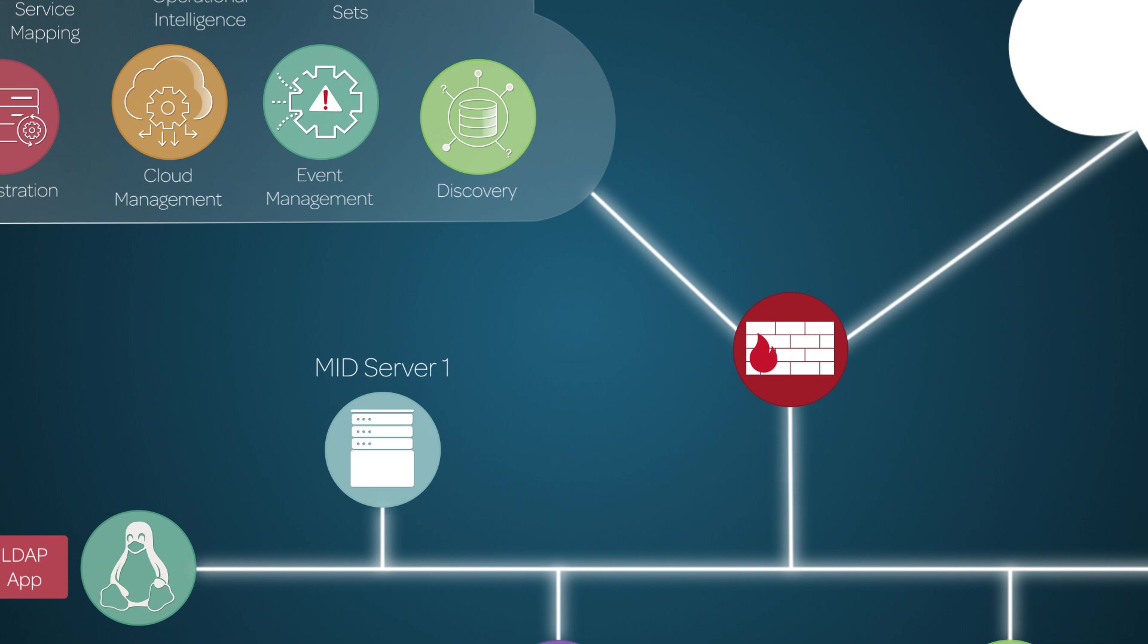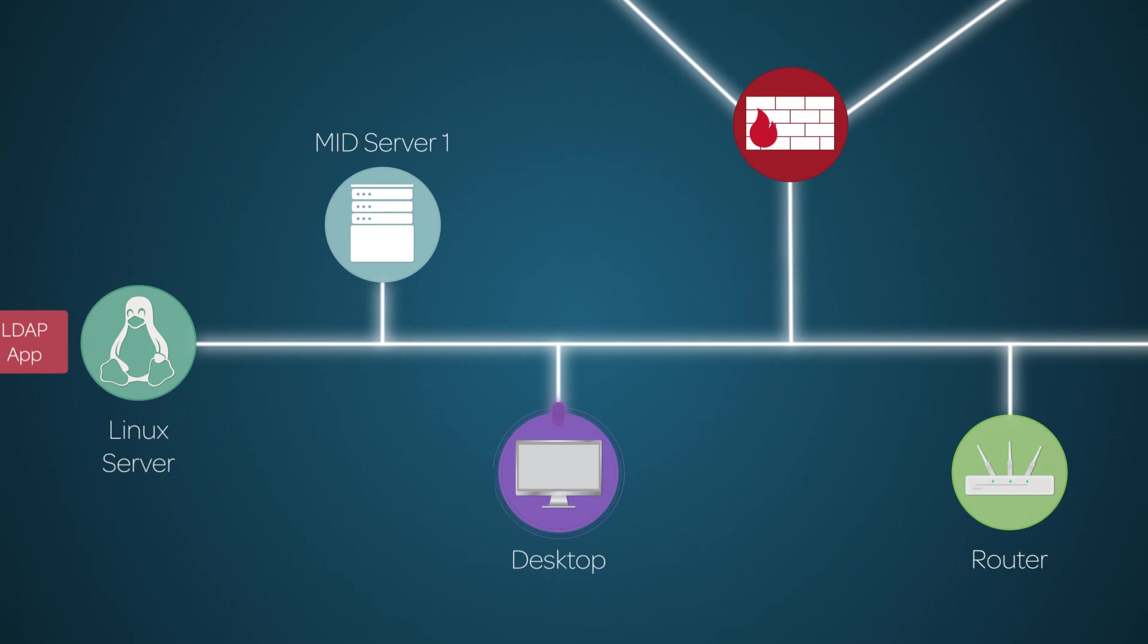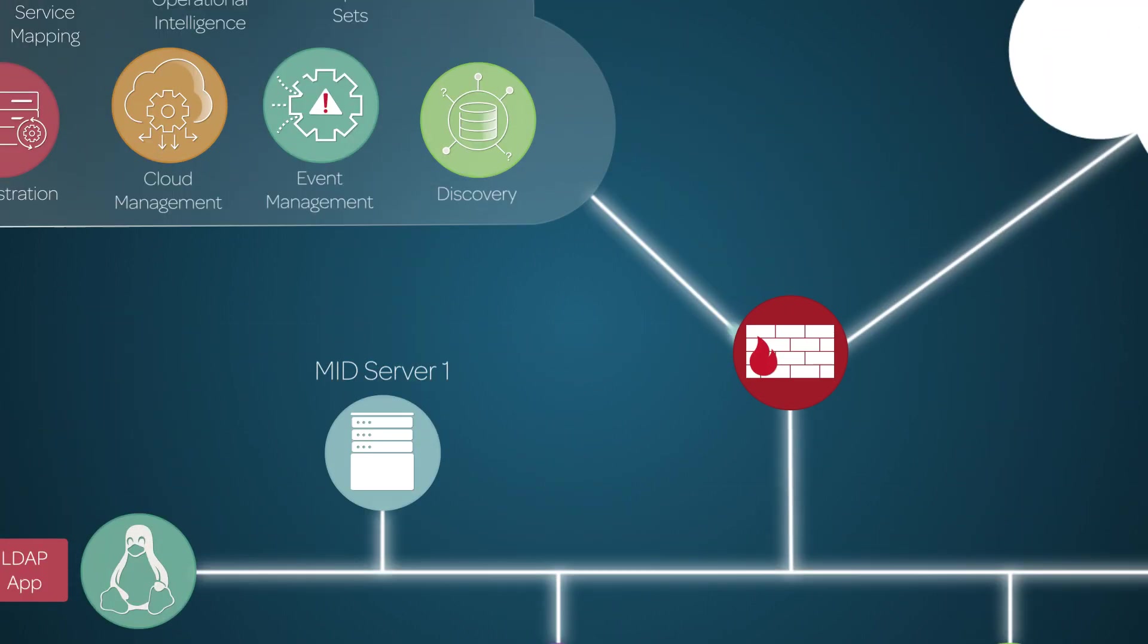For example, with the Discovery app, the MID Server gets a probe from the app. The MID Server sends the probe to an external system to gather information about the system. The MID Server receives the information from the system and sends it back to the Discovery app.